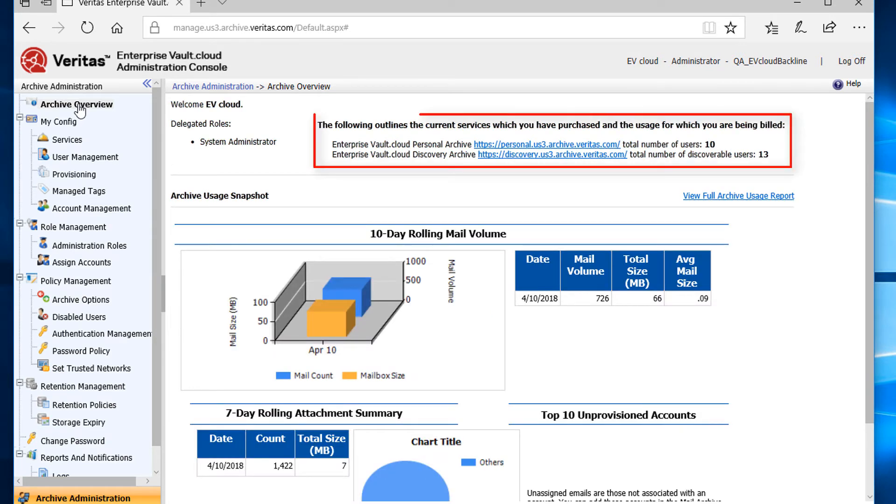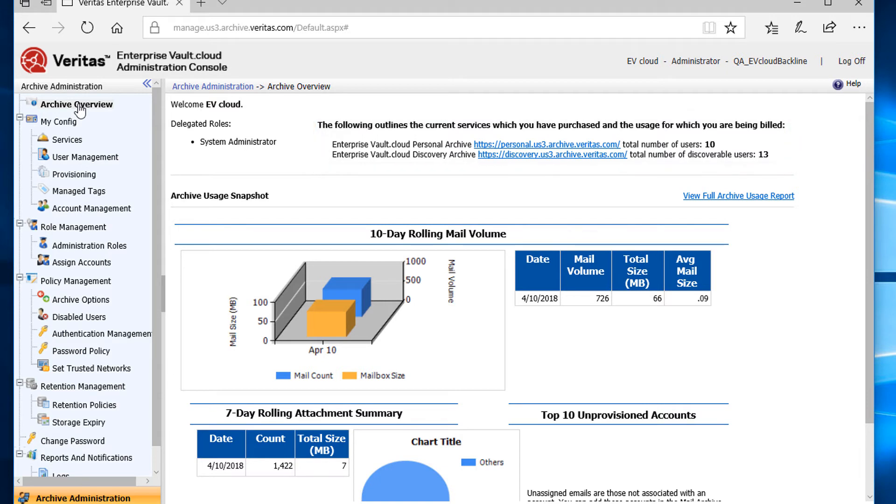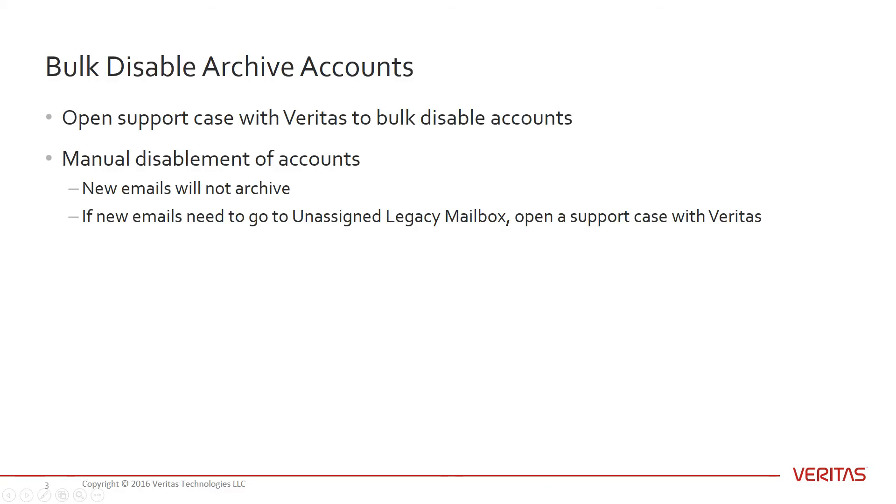That's great, but what if we wanted to disable multiple accounts at one time, without doing this manually? In order to bulk disable accounts, you must open a support case with Veritas, where our customer care team can perform this task for you.